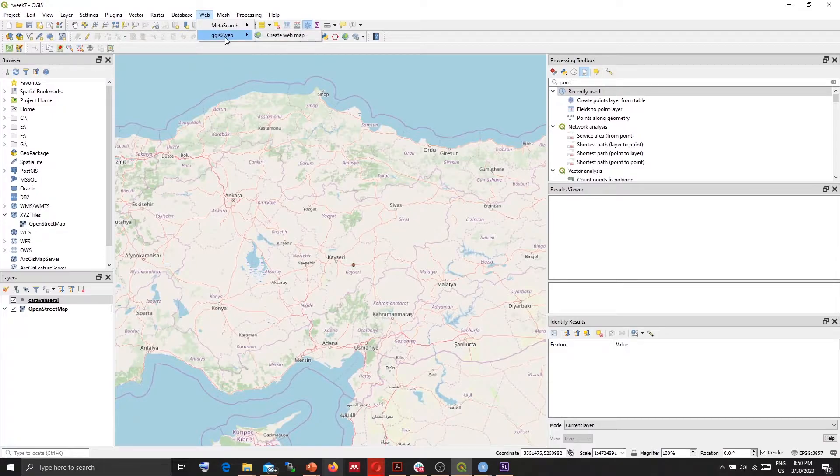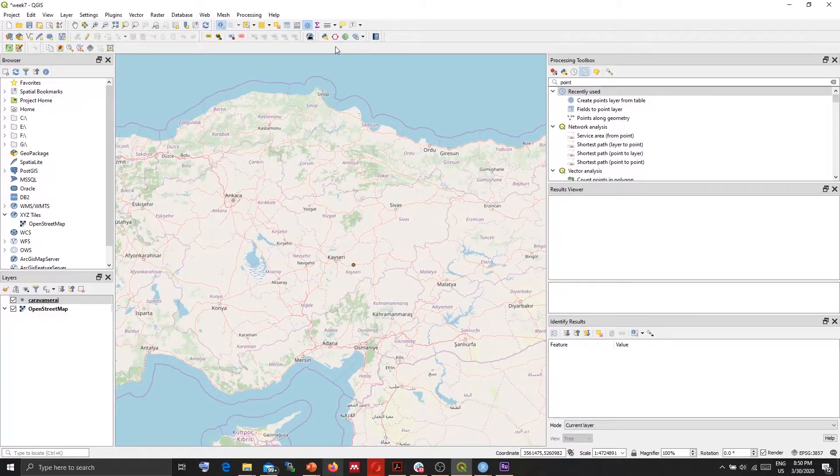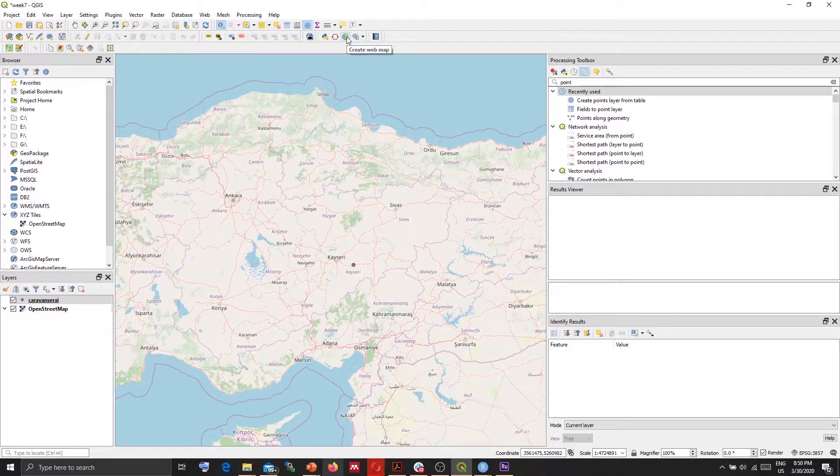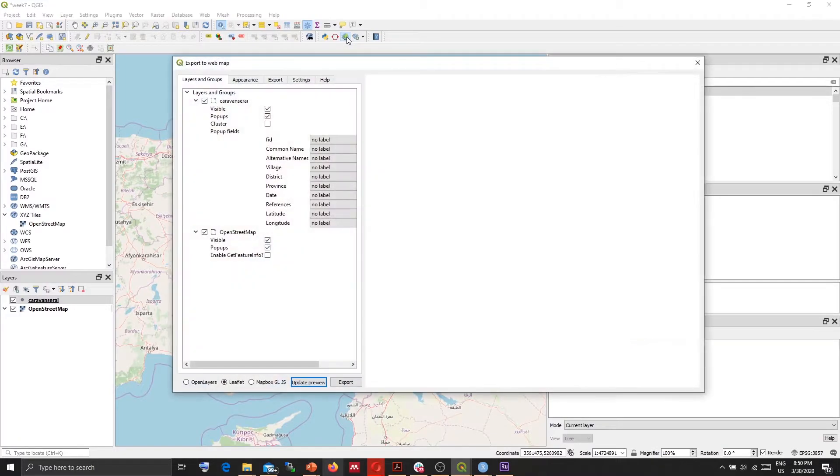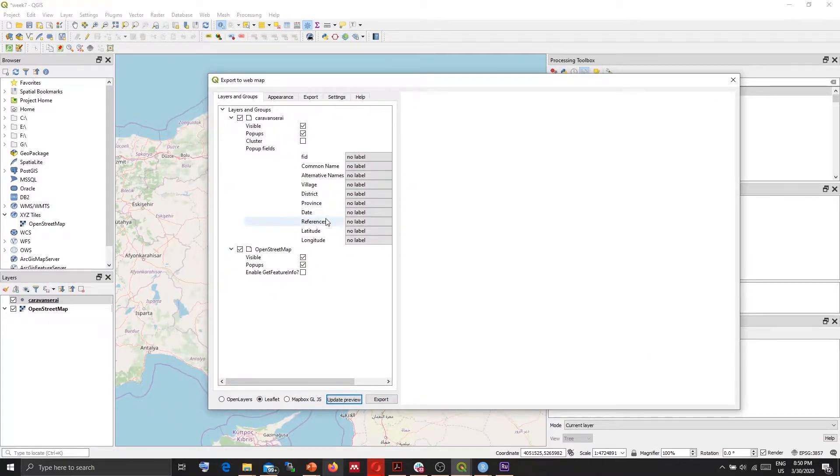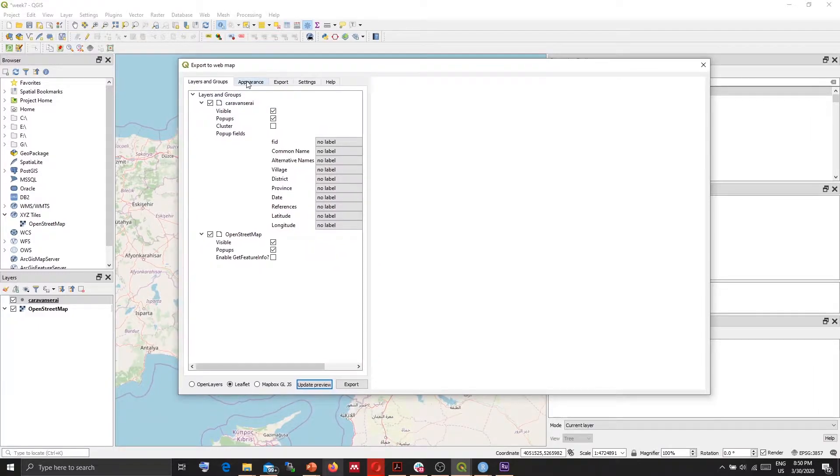Okay, after installing the plugin you can go to Web and select QGIS to web create web map, or it puts an icon, this one, create a web map, and you can click on this one. So there are a bunch of tabs here that you need to control.